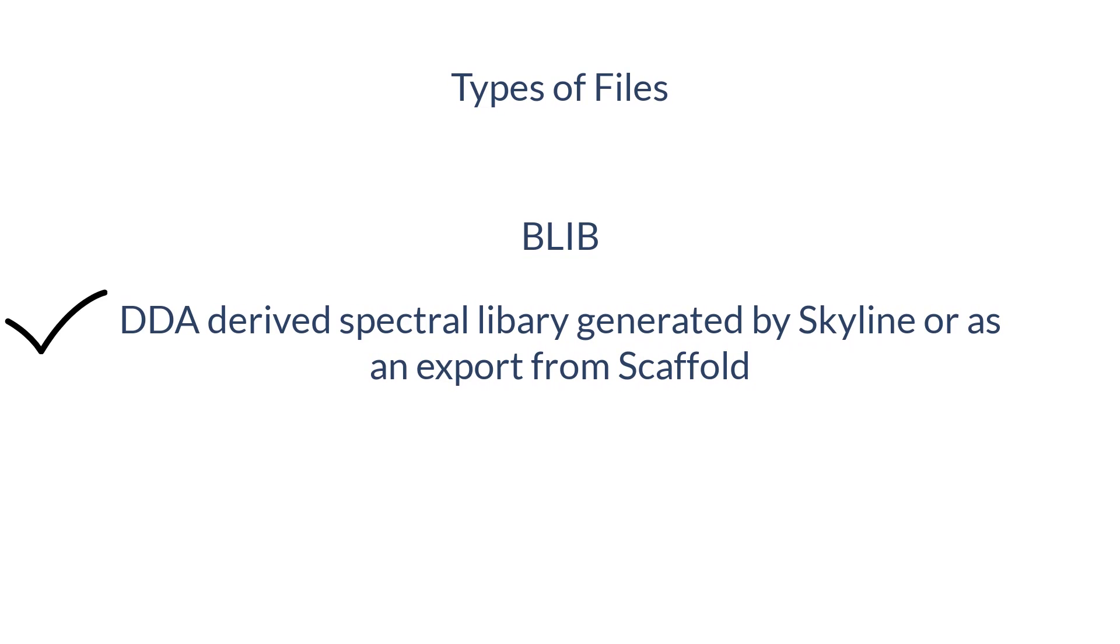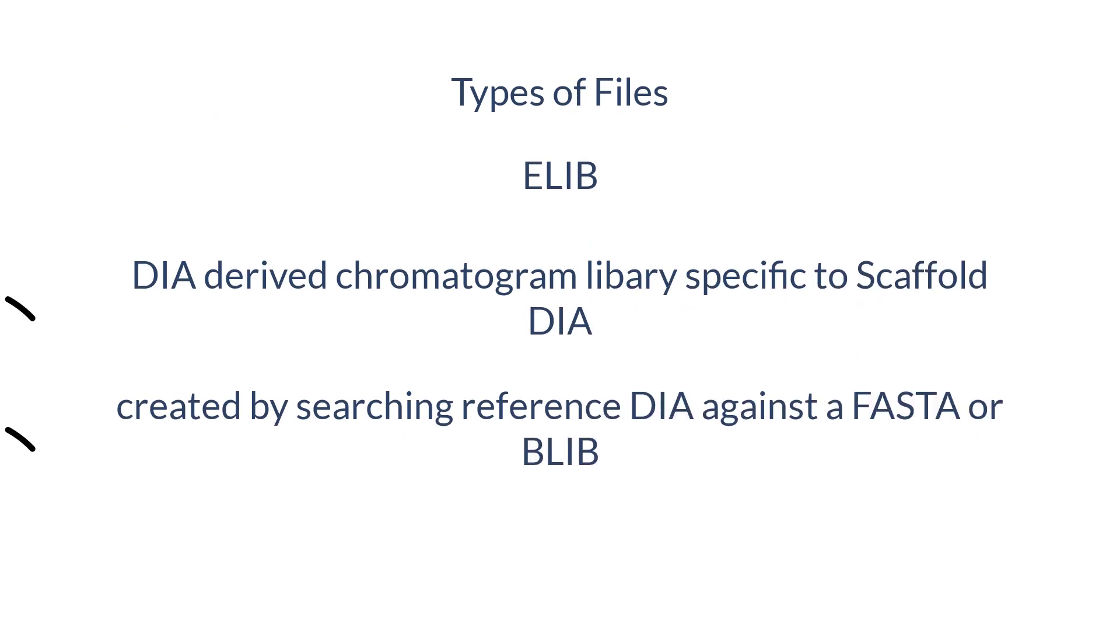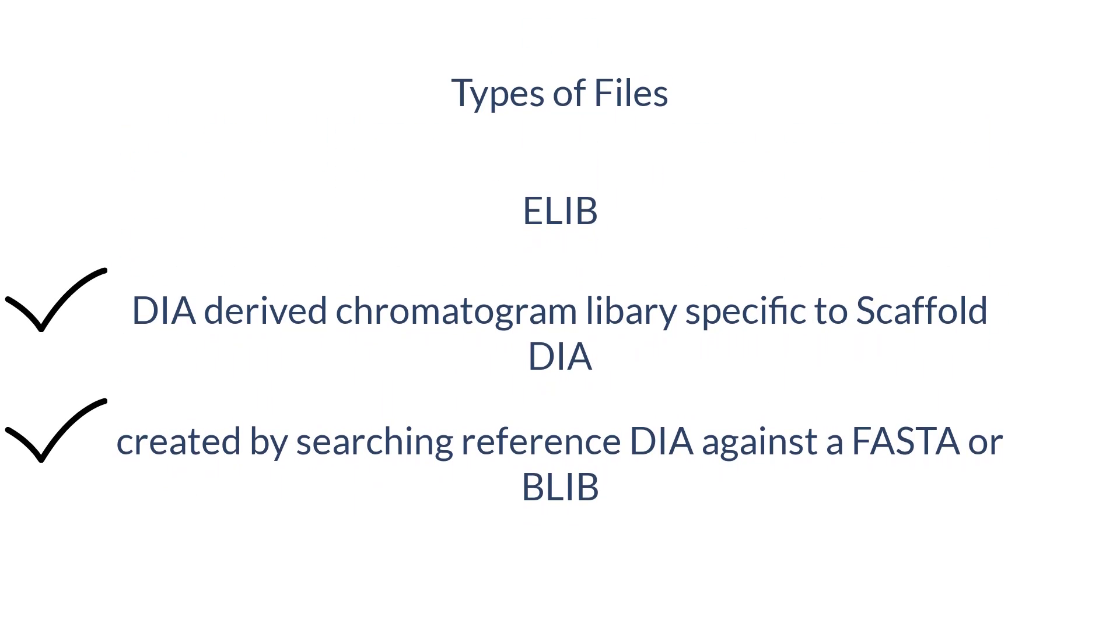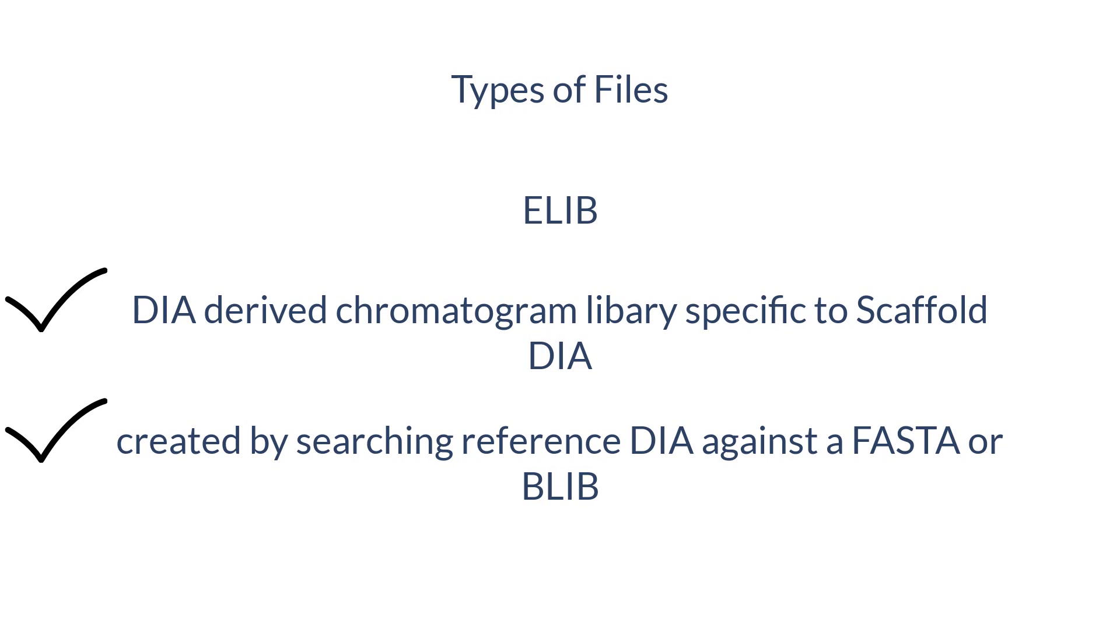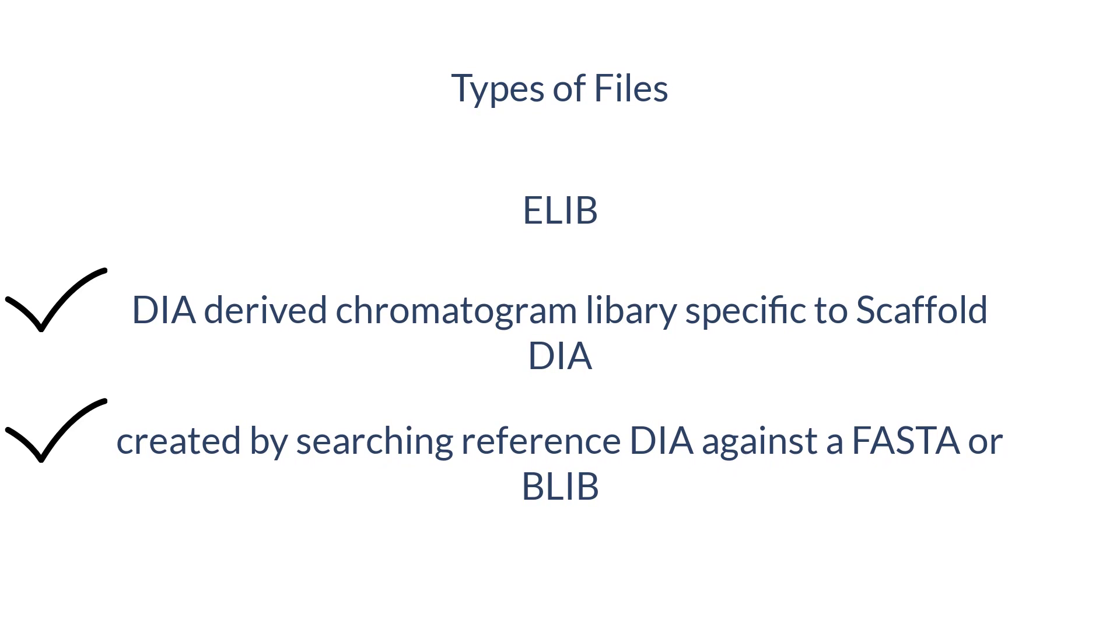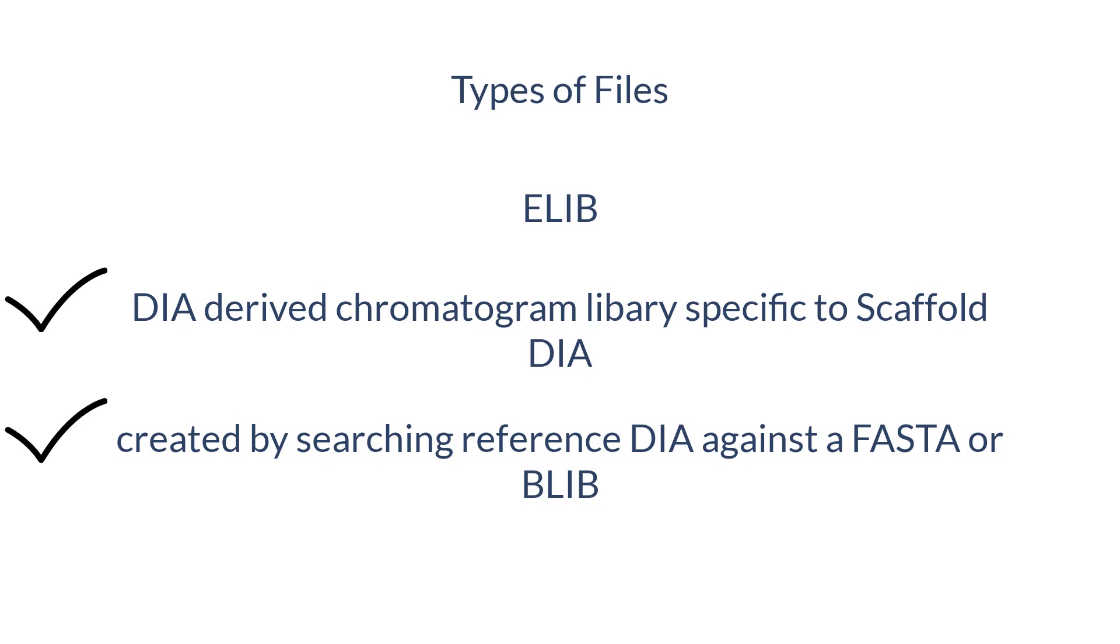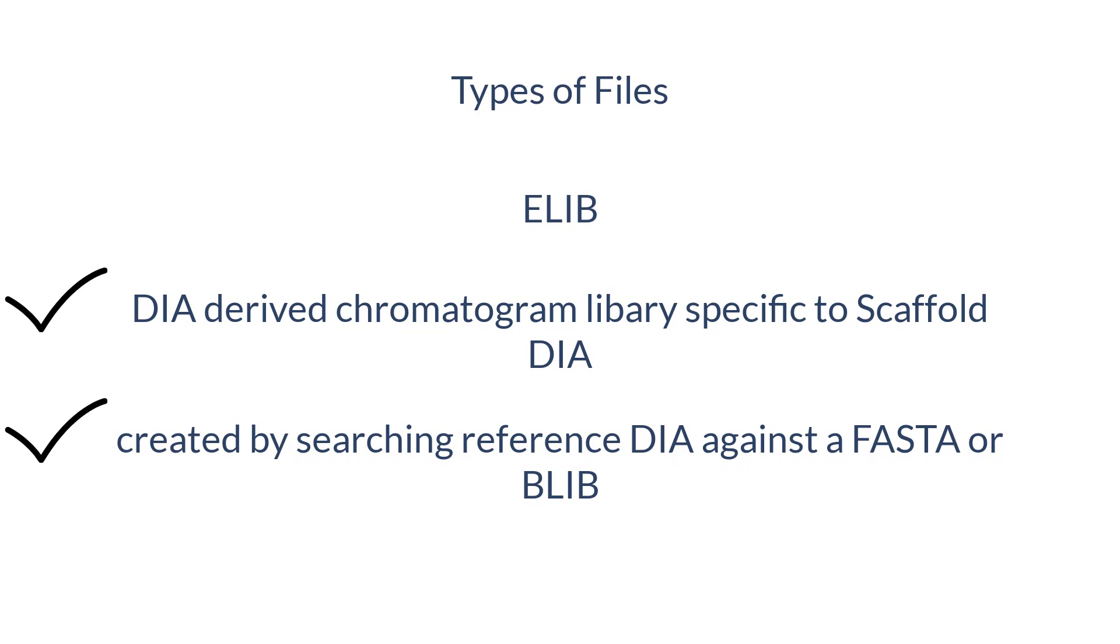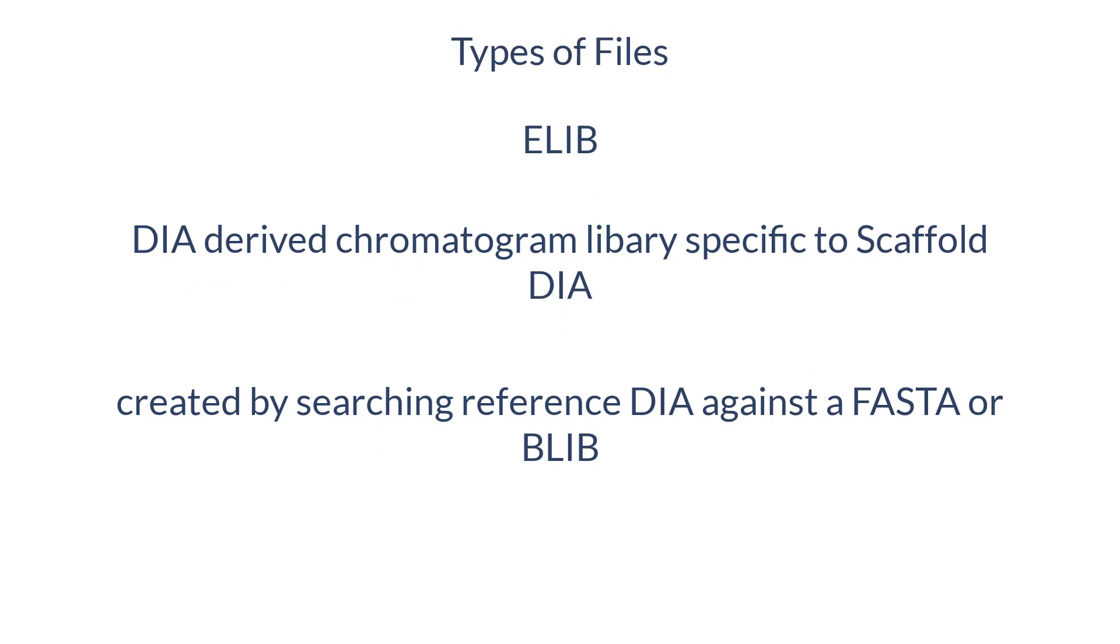Note, Blibs are derived from matching DDA data. Finally, data can be searched against an ELib. An ELib or Chromatogram library is a DIA library that is created by and specific to Scaffold DIA. Reference DIA data is searched against a FASTA or existing BLib to create an ELib. This file can then be used in additional searches.